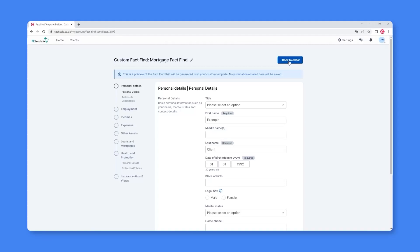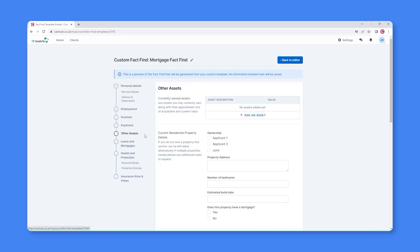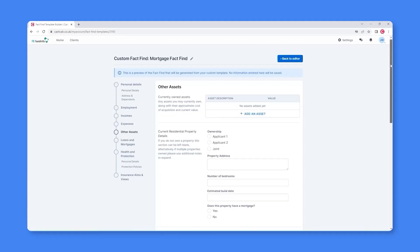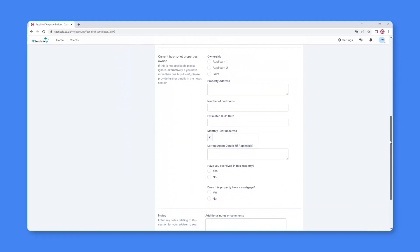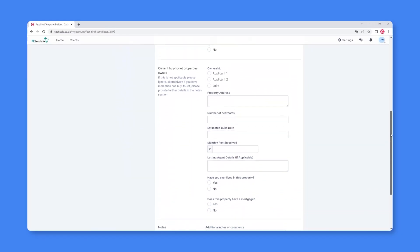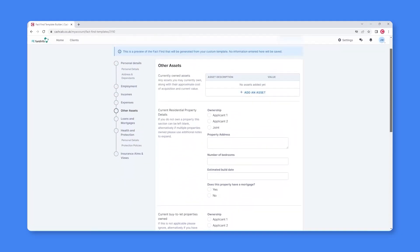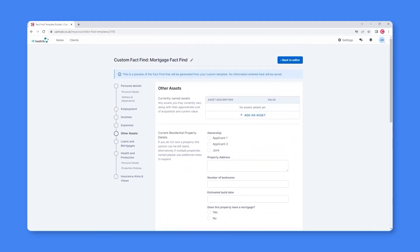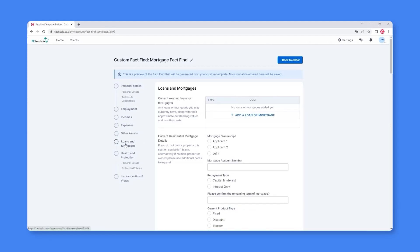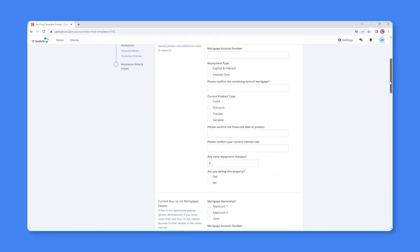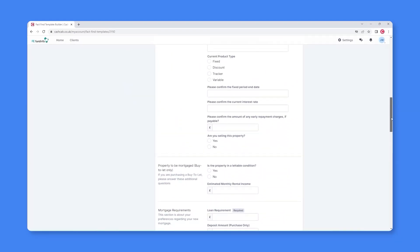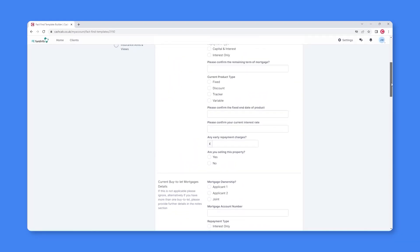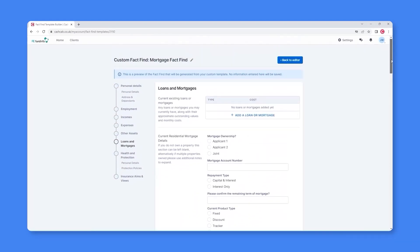So, in addition to removing the Pensions, Savings and Investments and Objective sections, extra questions have been added into other assets to account for any buy-to-let properties your clients may have. Additional questions have also been added into the Loans and Mortgages section, so your client can add a lot more detail regarding any residential and buy-to-let mortgages.